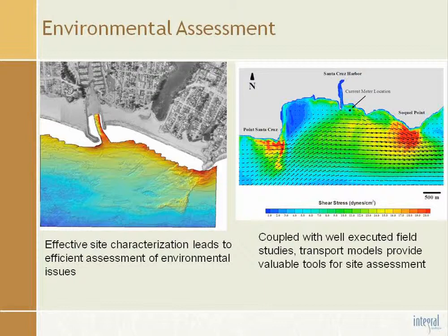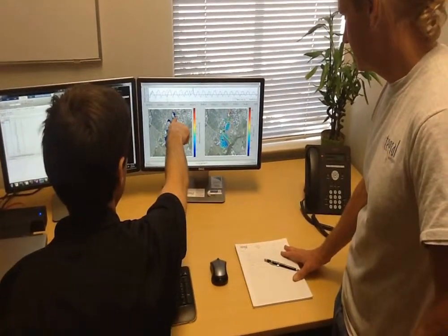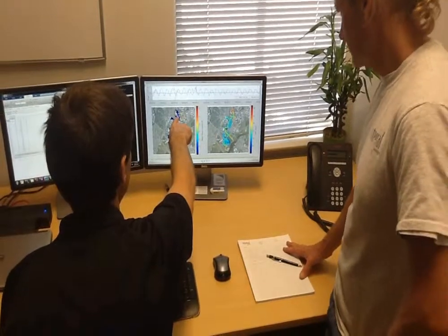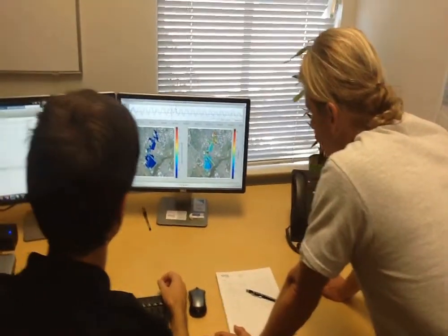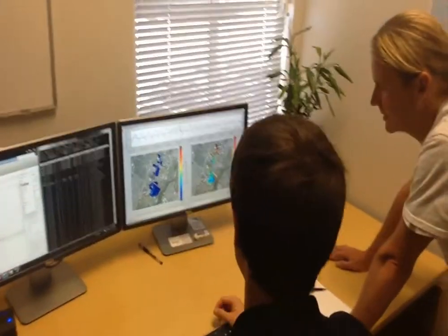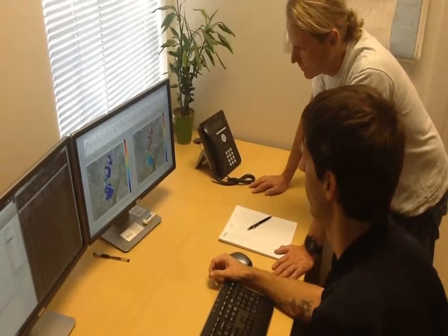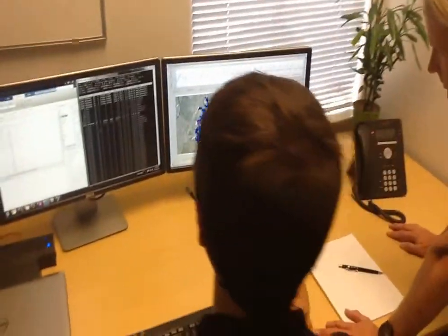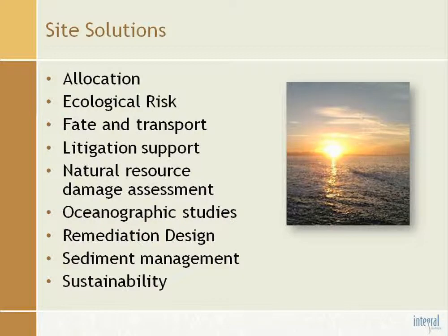The coupling of field and laboratory analyses leads to effective environmental assessment. Numerical models can also be employed to assist in developing a deeper understanding of a site. Industry-standard models are employed by Integral staff and have been used at a wide variety of sites to provide characterization of historic, present-day, and future conditions. These tools assist with site allocations, risk assessment, and the feasibility of site remedies. The expert staff and high-performance computing resources ensure that Integral can assist with a full range of client needs.